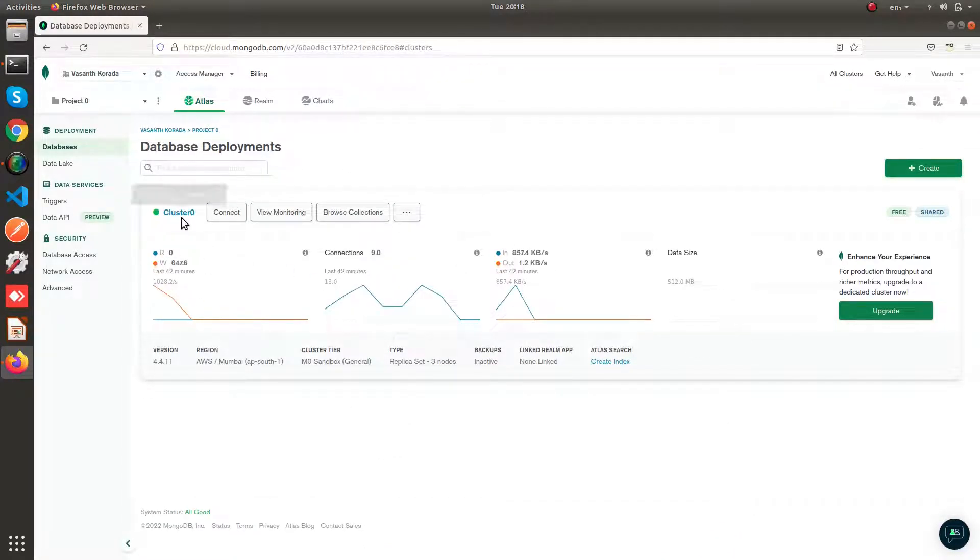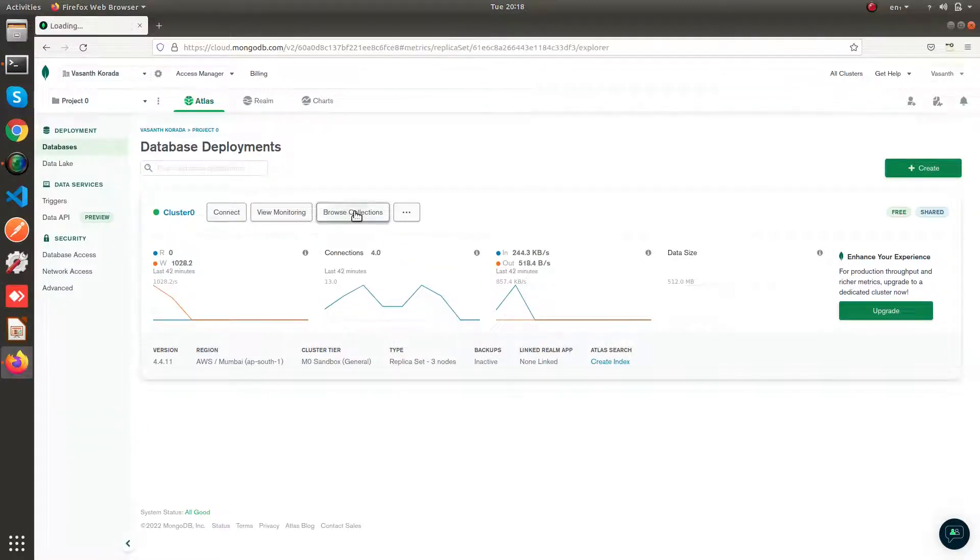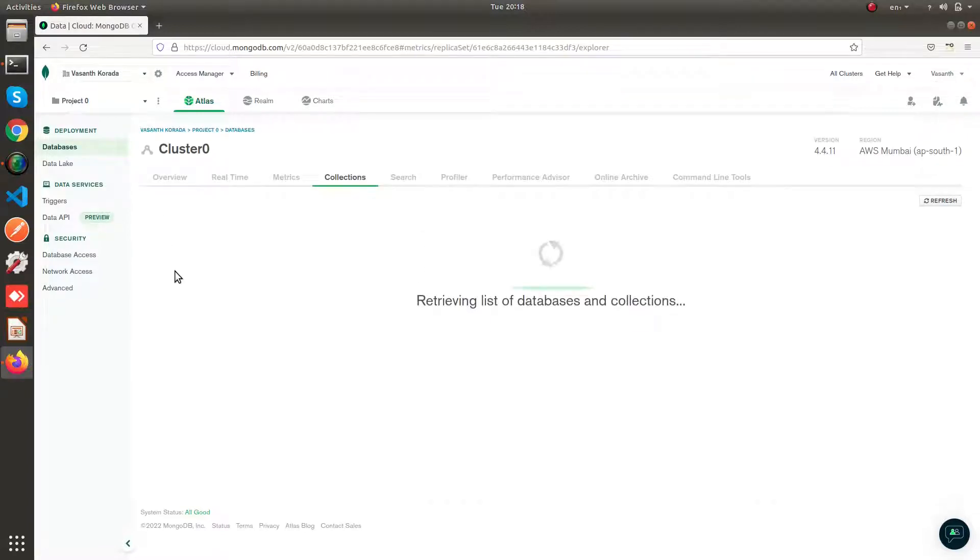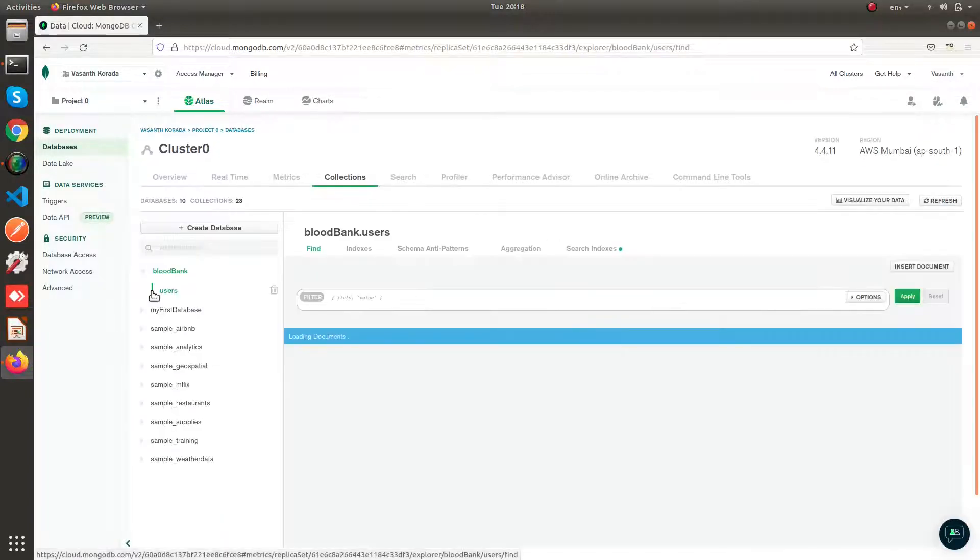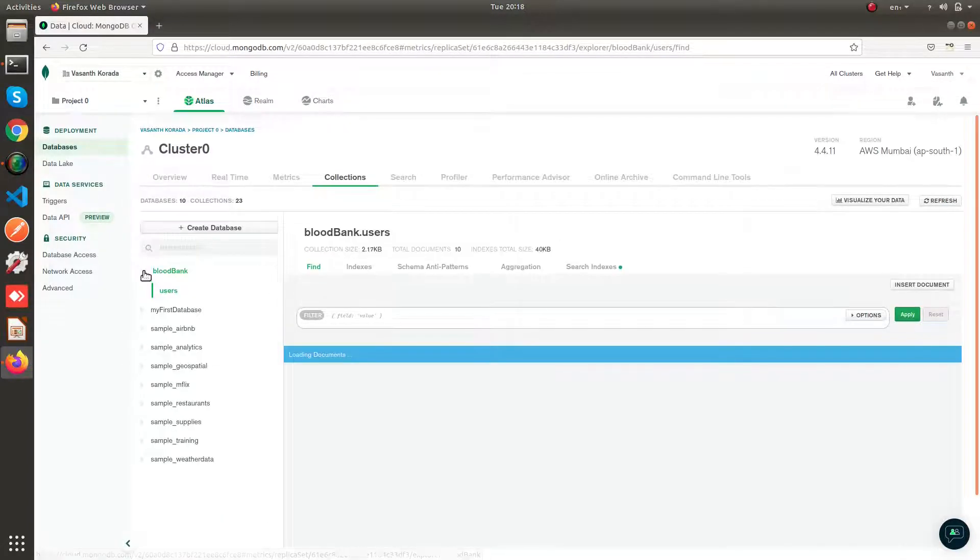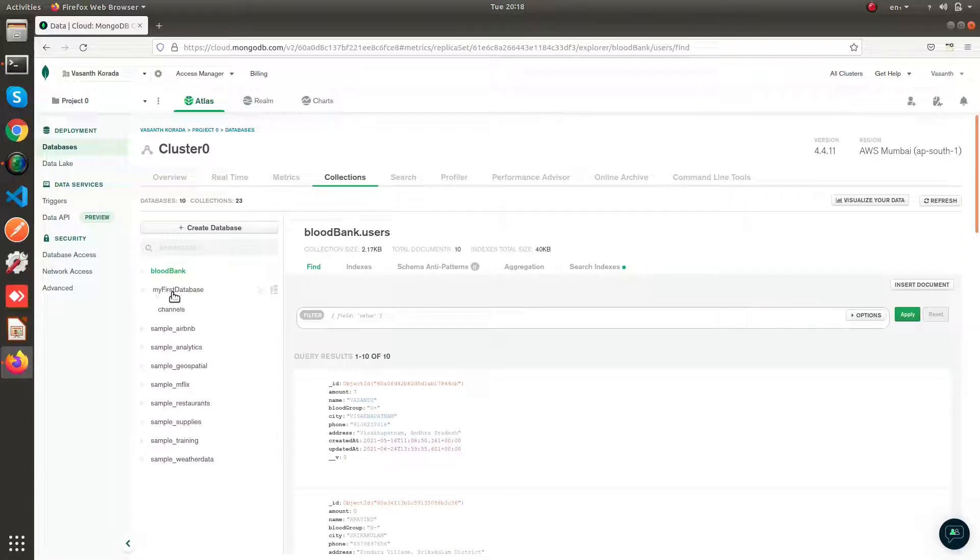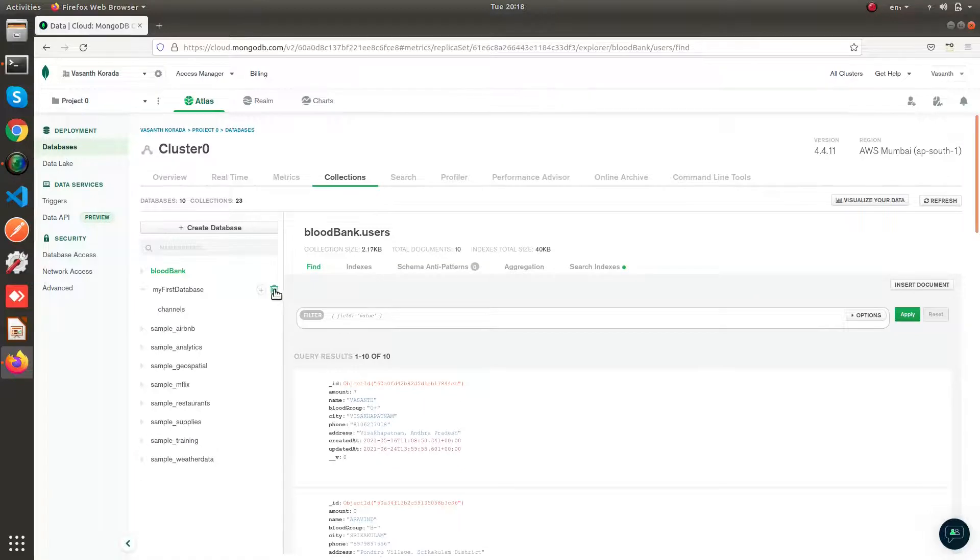Since I've created my cluster as Cluster0, if you go and click this browse collections, you can view all of your databases and all of your collections in your database. So currently these are my databases. This is one of the sample database which I played around. All your collections which you have created will be in this database.